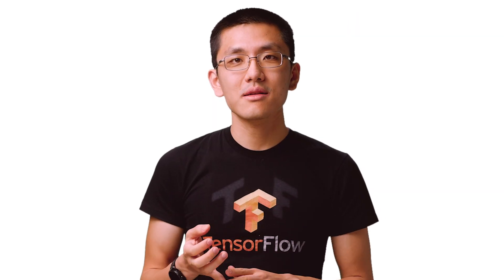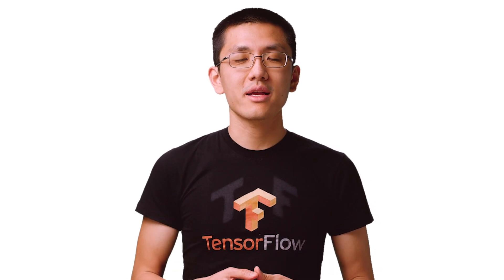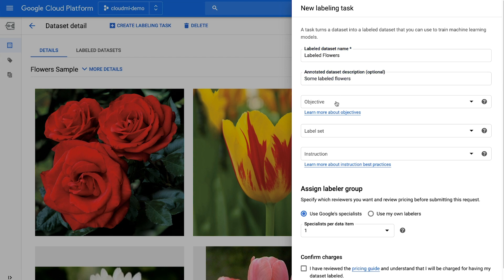Now that we've created a dataset, label set, and instructions, we're ready to bring them all together to create a labeling task. The Data Labeling Service supports many different types of labeling tasks. For image data, you can do six different types of labeling: classification, bounding boxes, oriented bounding box, bounding polygon, polyline tasks, or segmentation tasks.